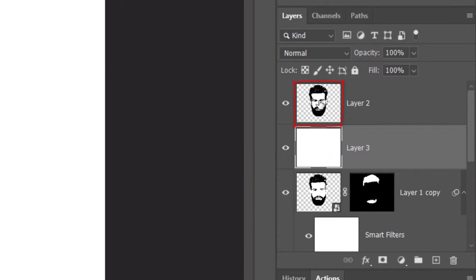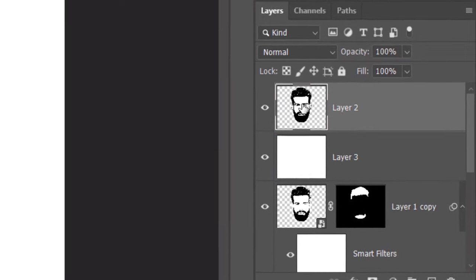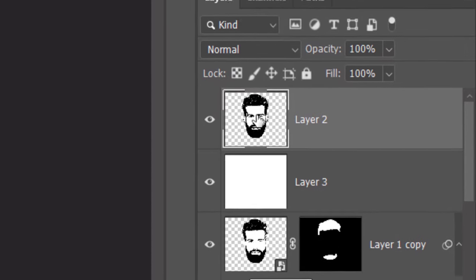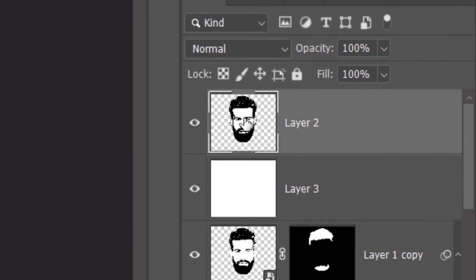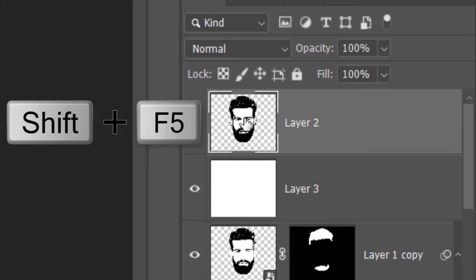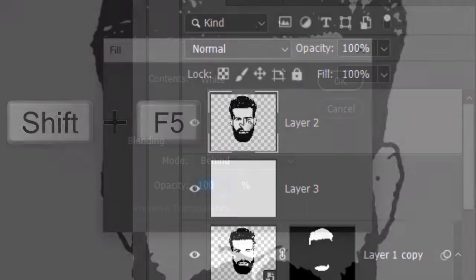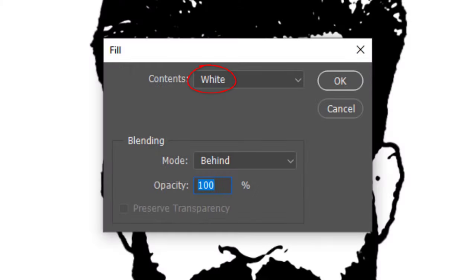Make the composite snapshot active. We'll fill the transparent area surrounding our subject with white. To do this, open the Fill window by pressing Shift plus the F5 key at the top of your keyboard. Pick white for the contents and behind for the blending mode.